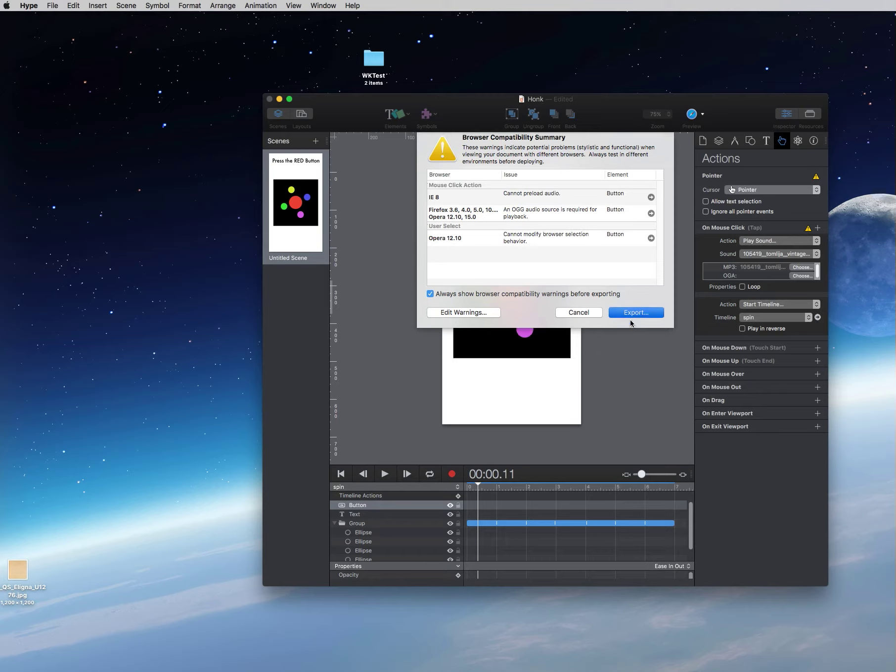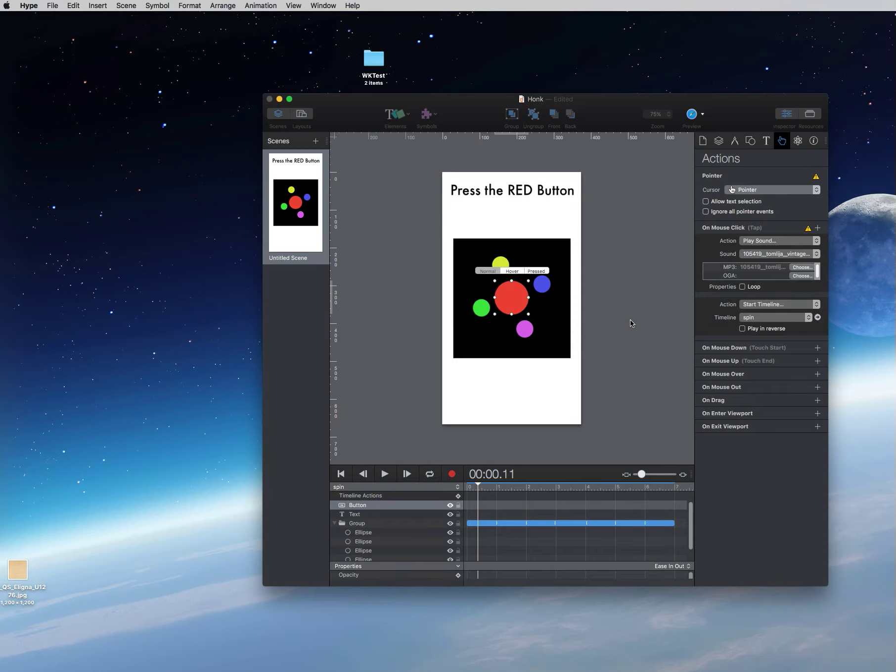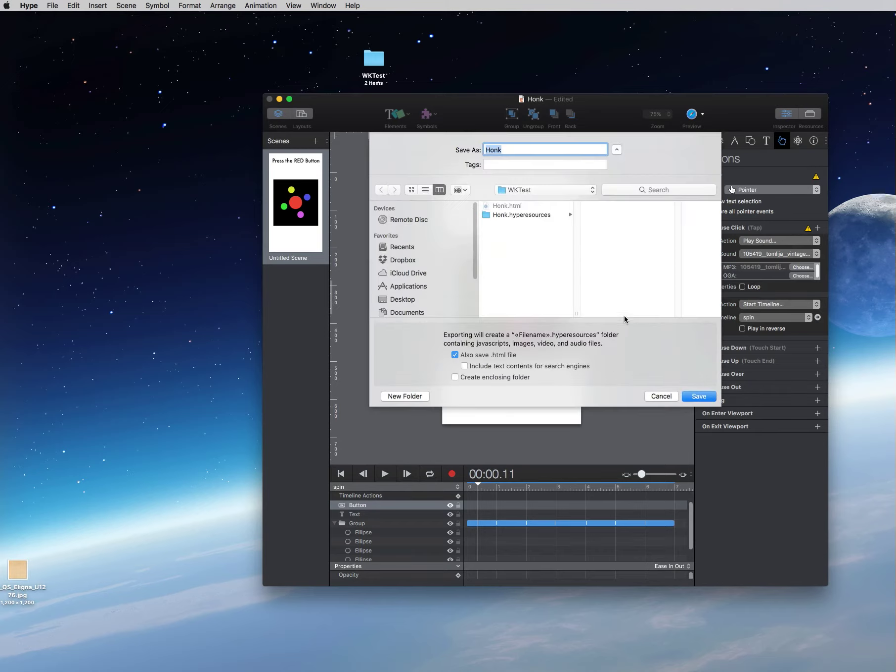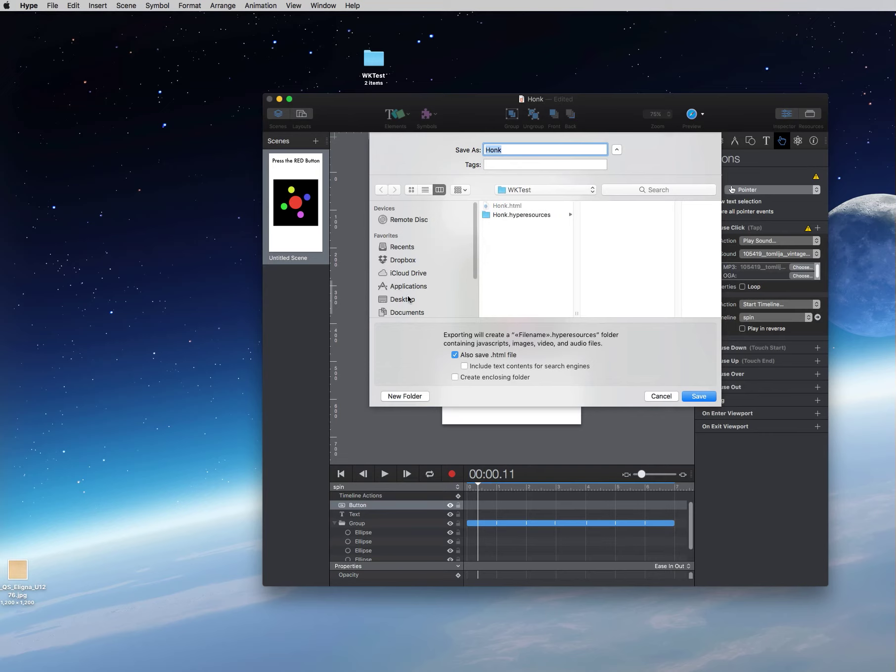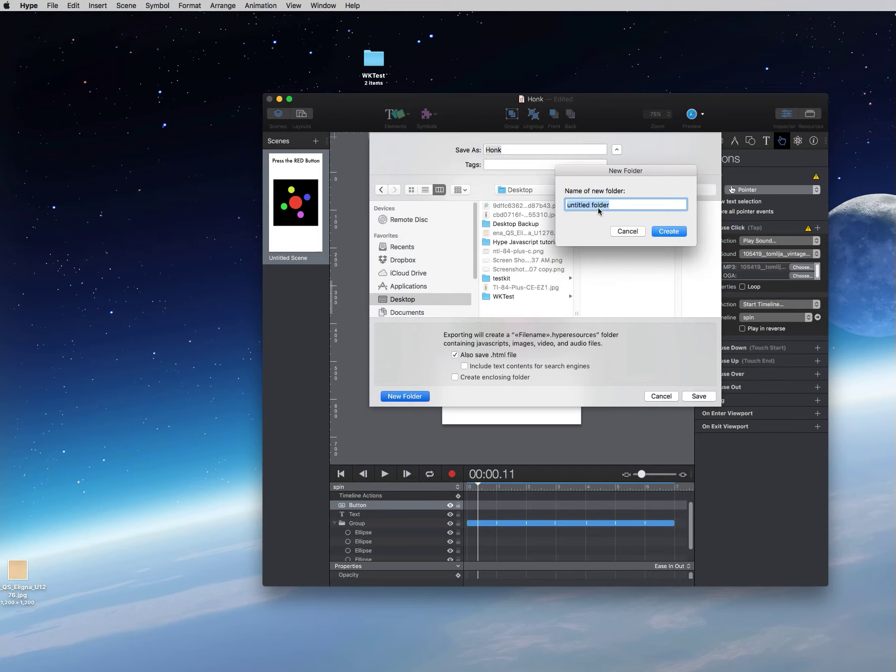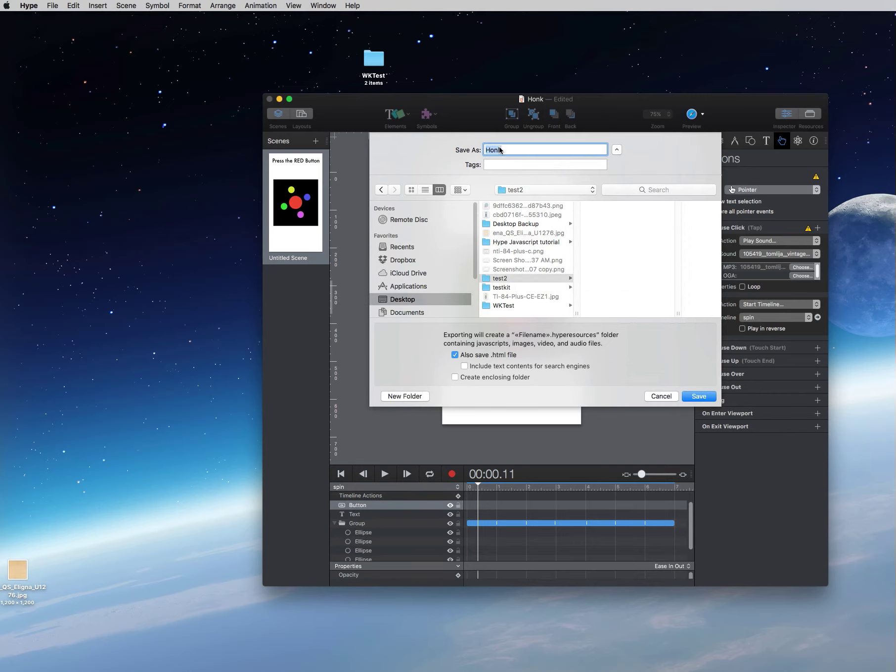You can ignore those because we're not taking our project into any of those applications. What we're going to do is we're going to take it into iOS. So we'll just hit export. Then you can see I've already created a folder called wktest but what you want to do, let's go back and we're going to create a new folder for the tutorial. We'll call this one test2 and we're going to create it and inside we're going to call this file honk.